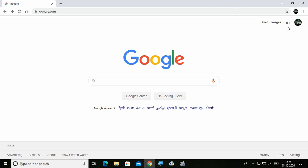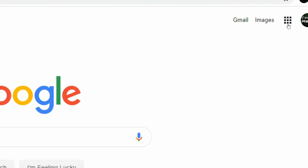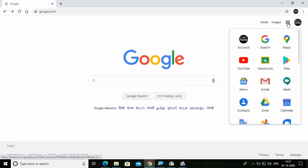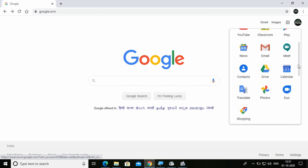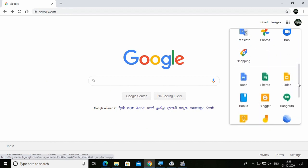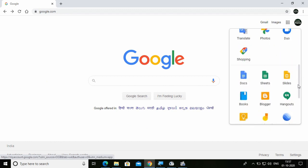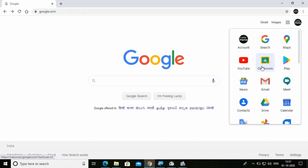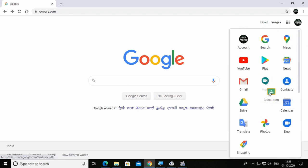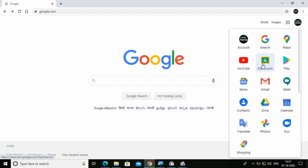After opening google.com with your Google account, click on Google Apps. If you click on this, you are going to get so many Google Apps. You can scroll down and check for Google Classroom. You can select and pin it according to your choice.